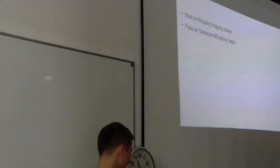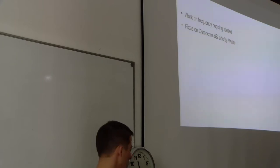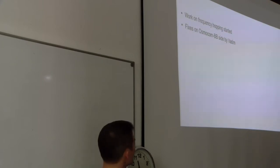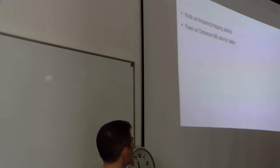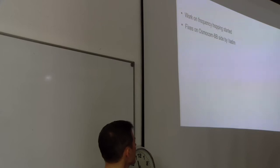There were also some important fixes by Vadim and he also worked on TRX con. He will say about it in the next talk, I think.